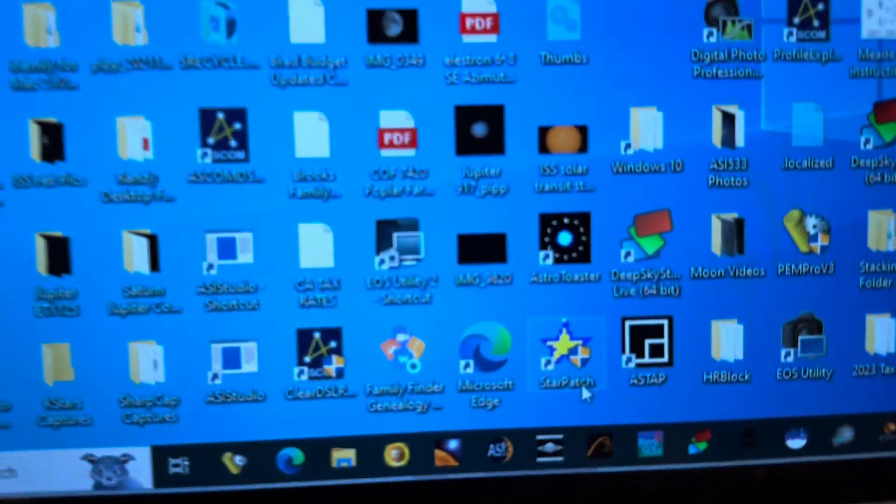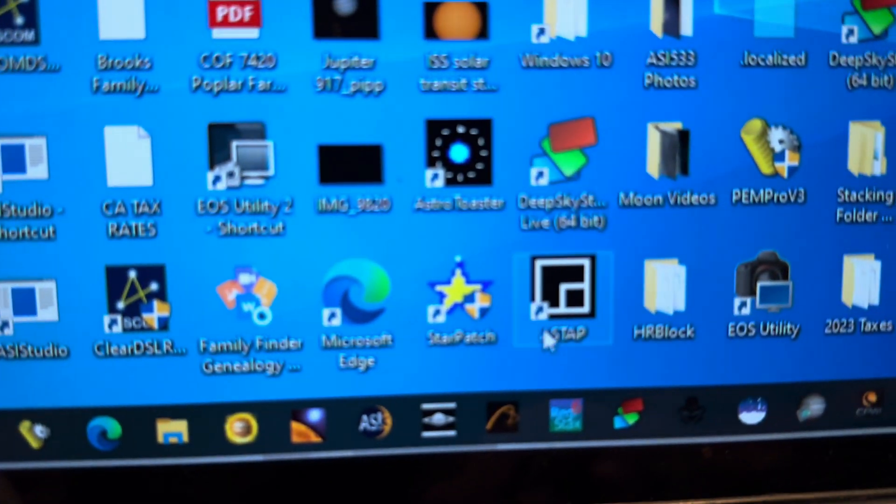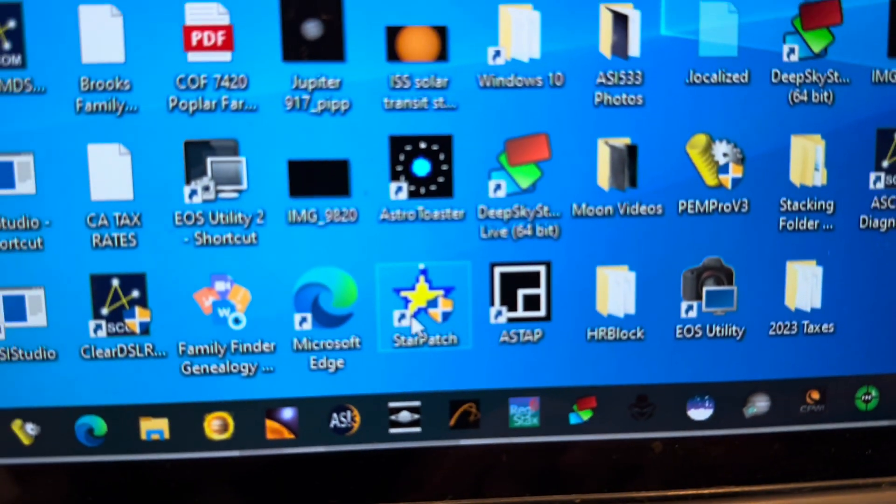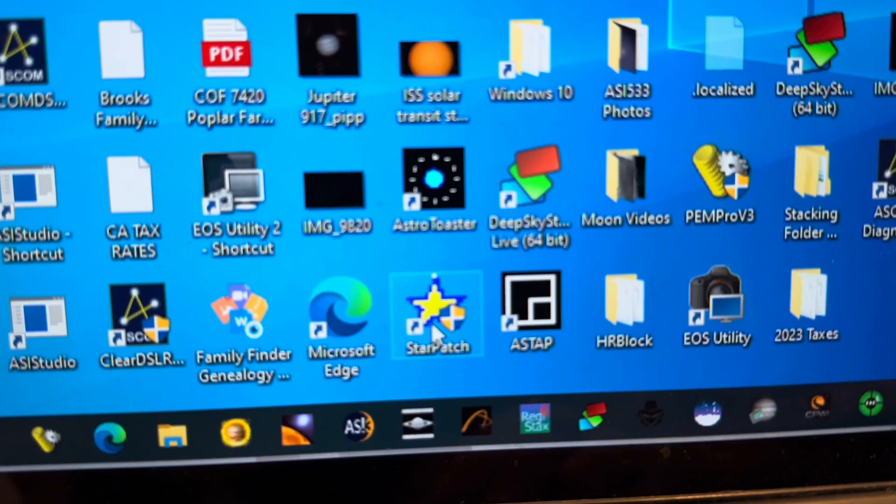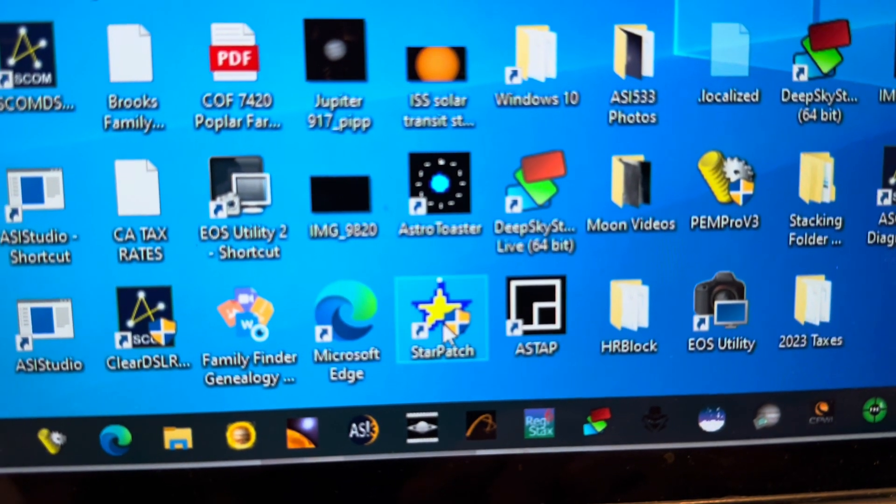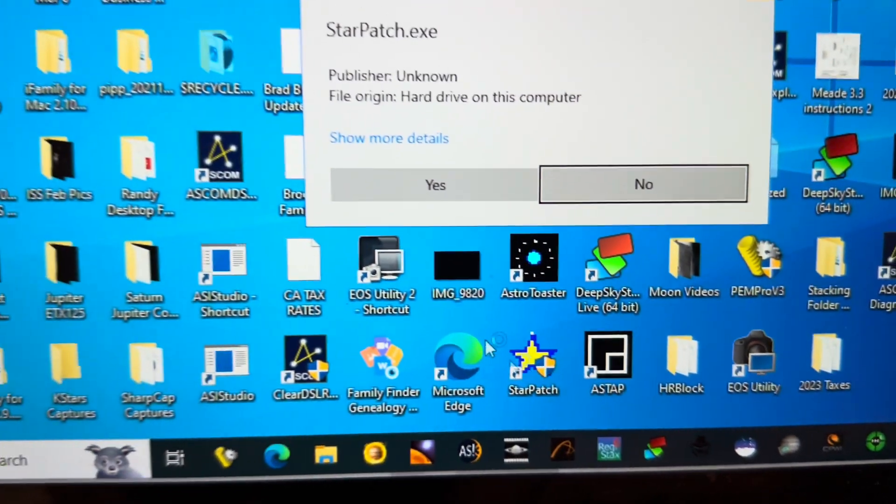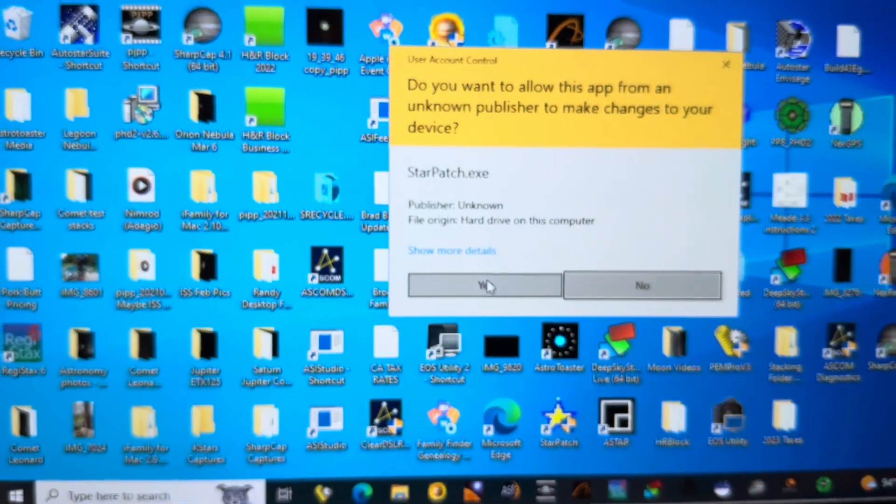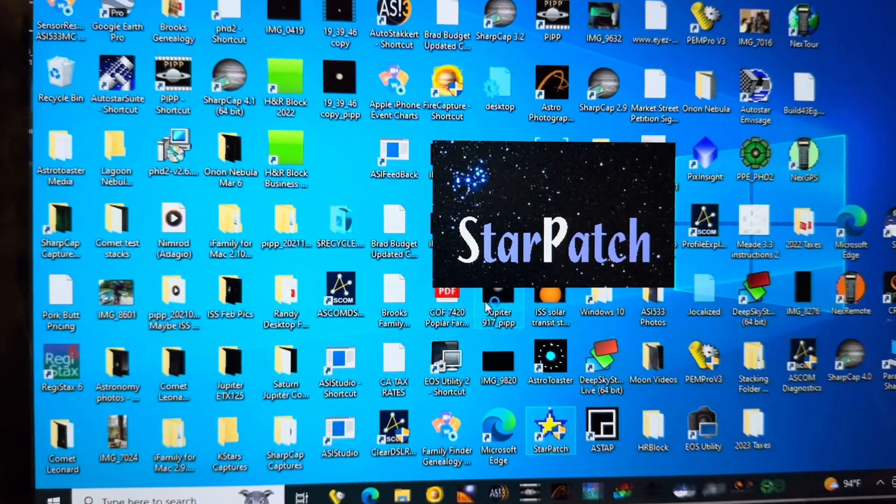Next, you want to use the StarPatch software. This is free software for a PC. We'll open that up. Yes, we want to run it.